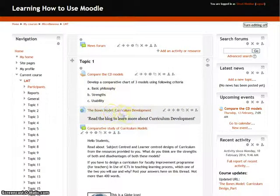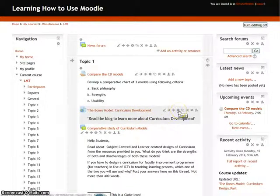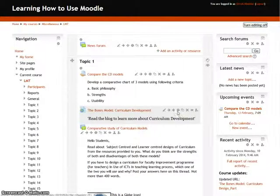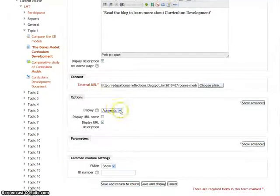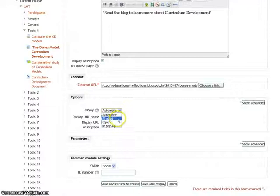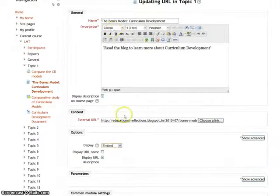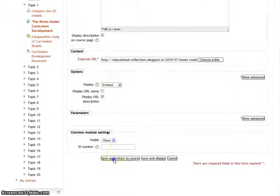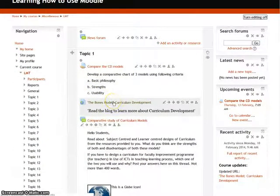You can now see the placement of this resource has changed. The fourth icon is update, which allows you to change or edit the entire resource. When you click on it, you get to make changes to that particular resource or activity — such as the display option, description name, or link. After making changes, just click on save and return to course, and the resource is updated.